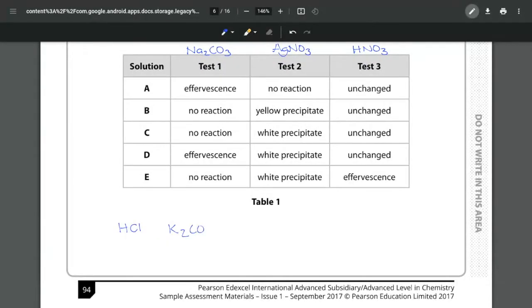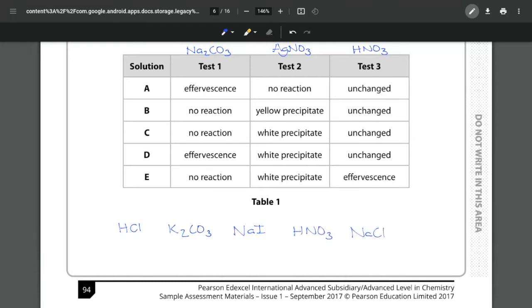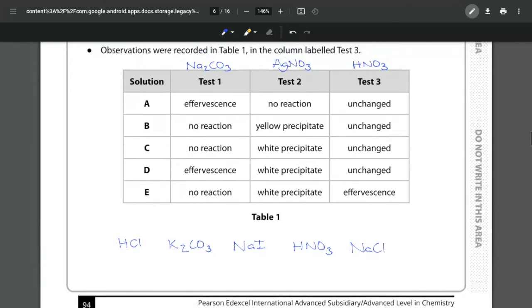K2CO3, sodium iodide, nitric acid and our NaCl. So all the information that we need in order to answer these questions is given in this table.